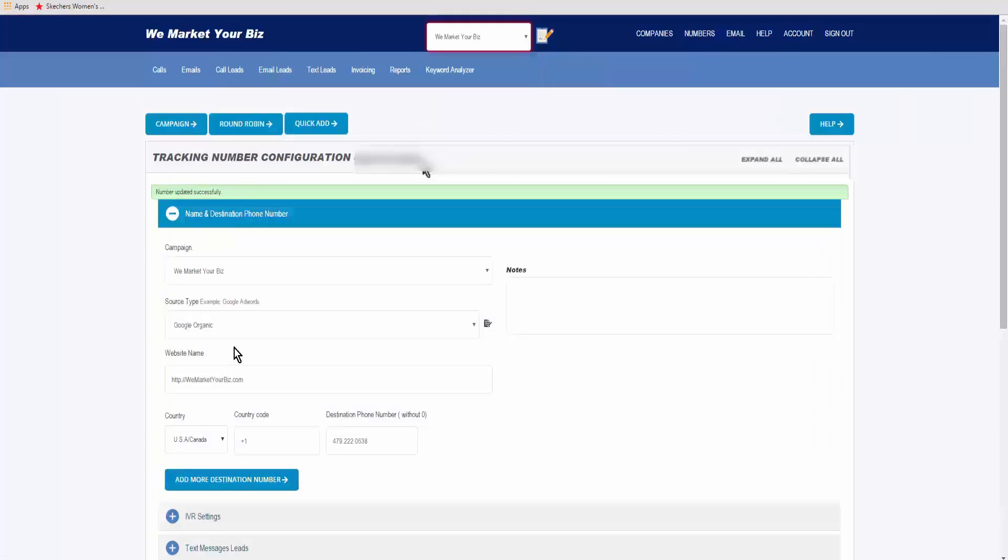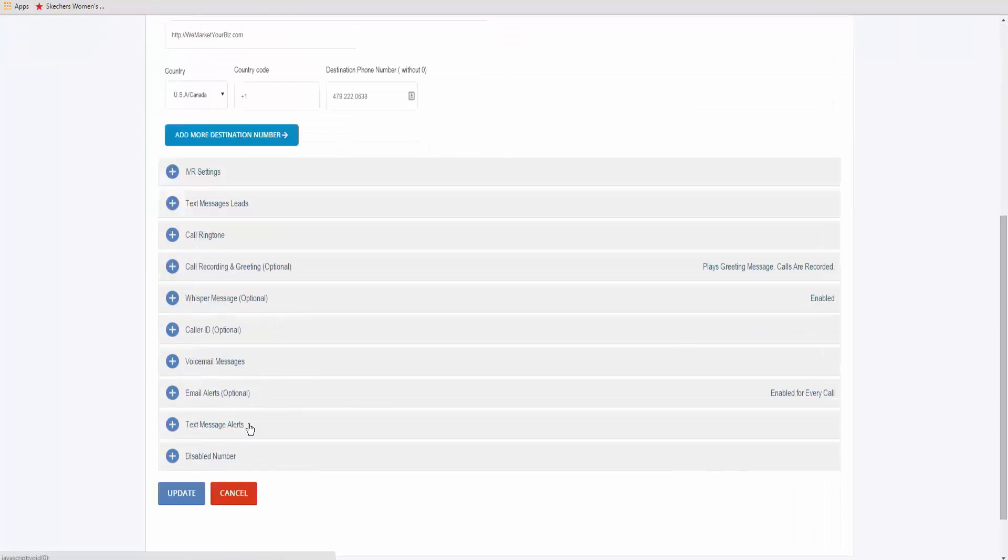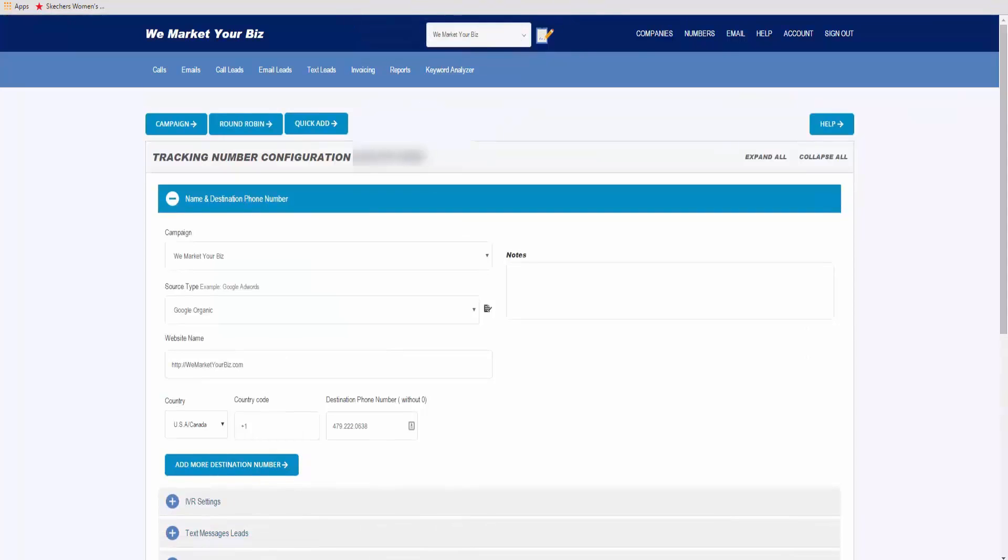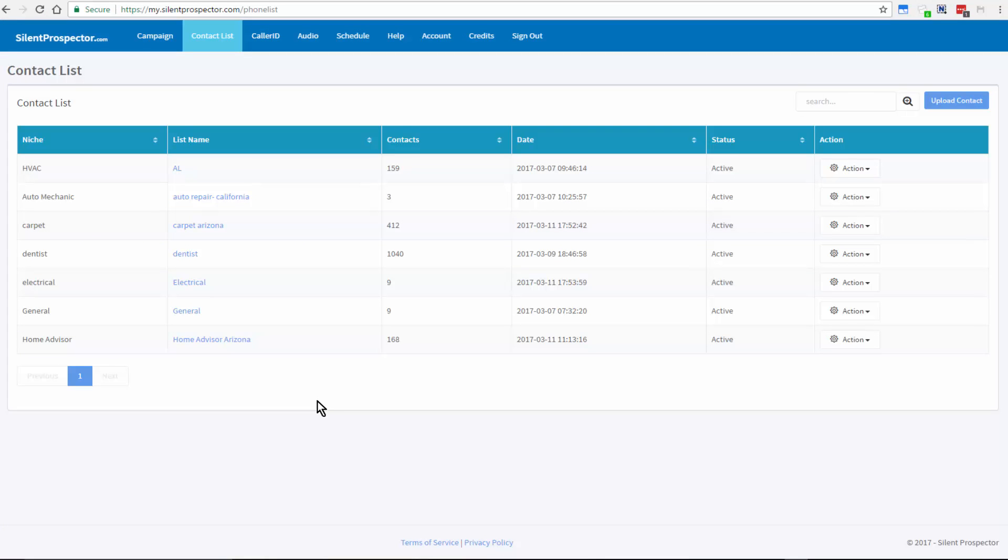You can do any of the settings in here that you want. Your tracking number is automatically imported into Silent Prospector, and that wraps up this tutorial.